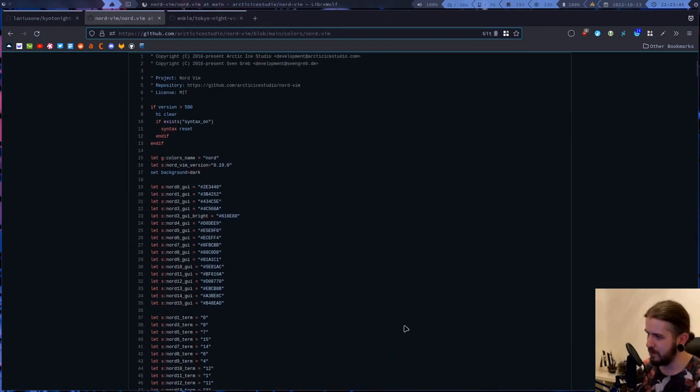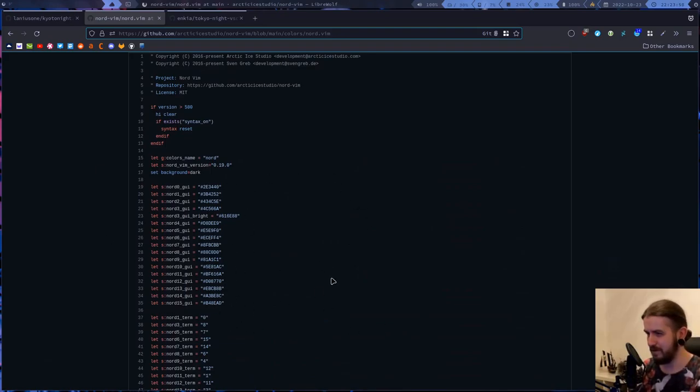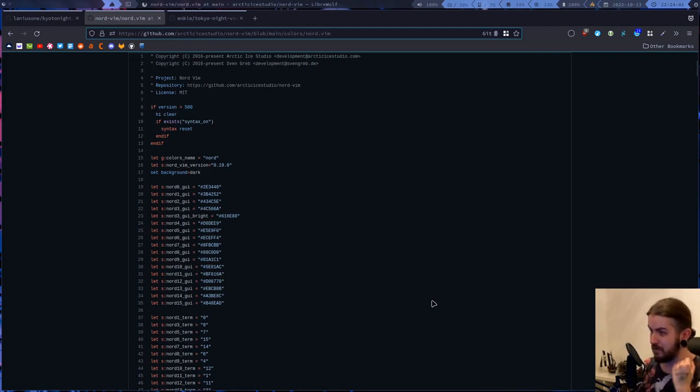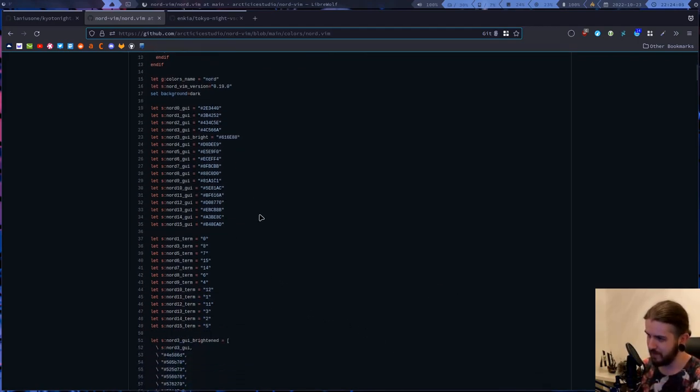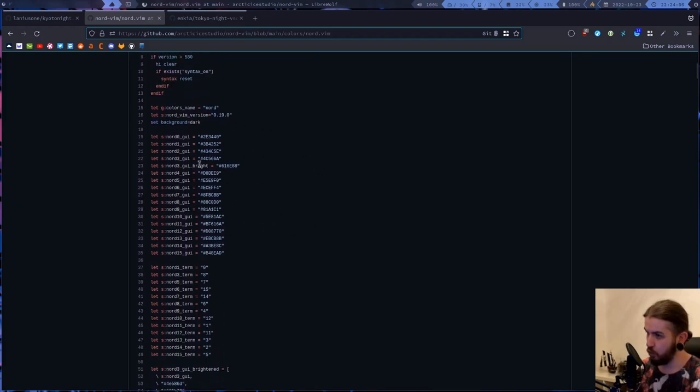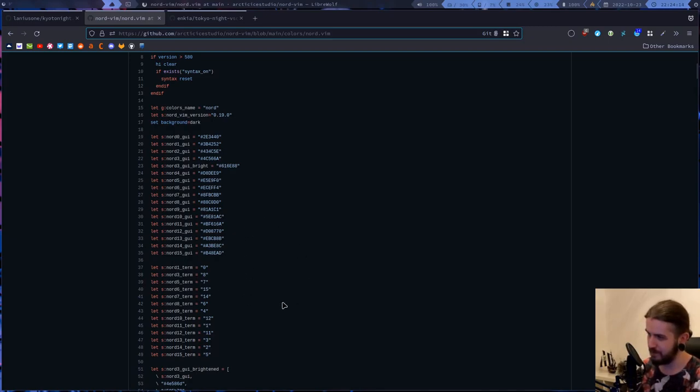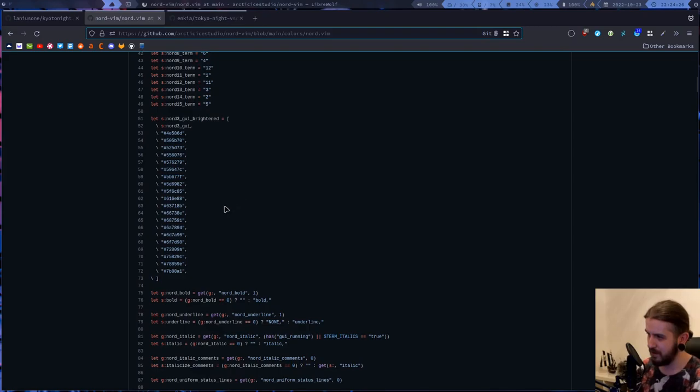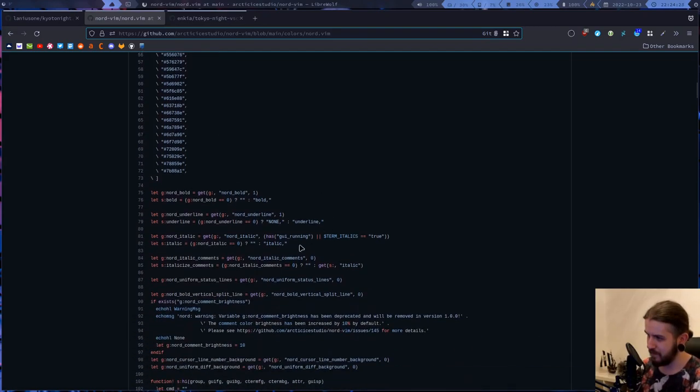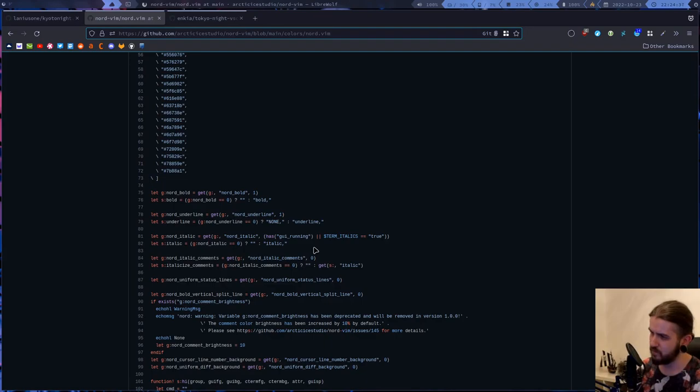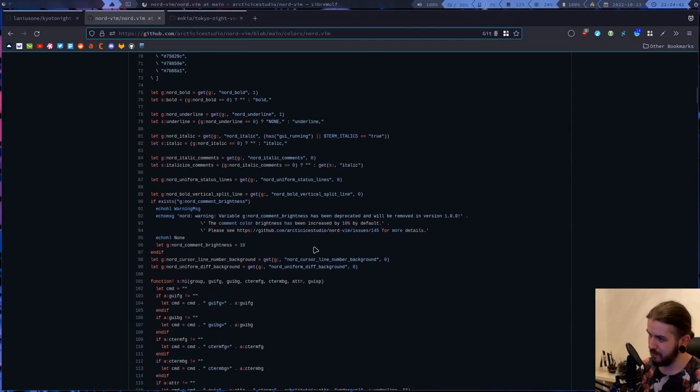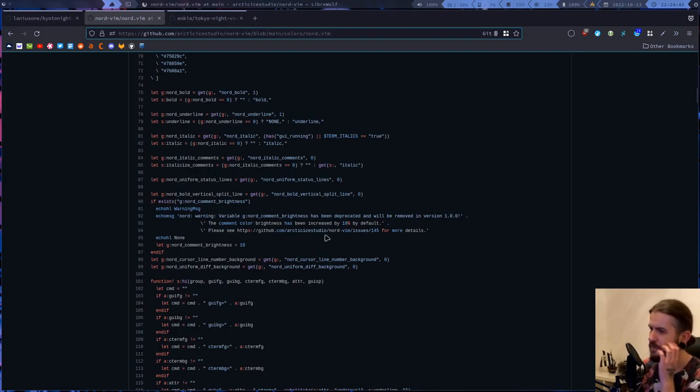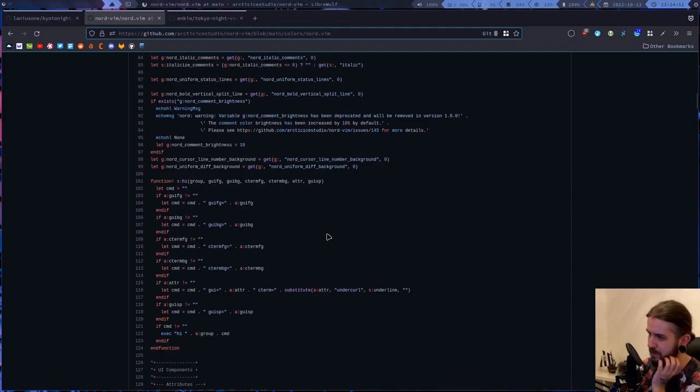As you can see, of course the variables are named Nord, right? I changed them to Kyoto Night at first, but in the end I've totally just renamed them to the name of the colors. As you can see there are GUI colors and terminal colors are separate here. I haven't found this thing being used for anything so I don't really know why it's here. All these configuration options I believe I've kept in my theme, maybe not really this one.